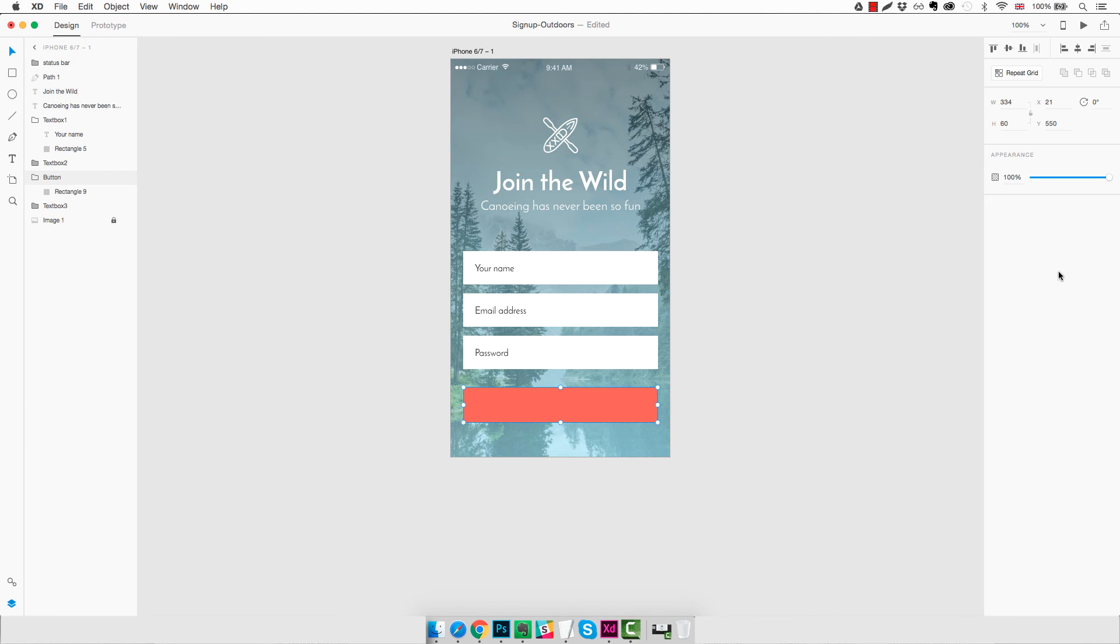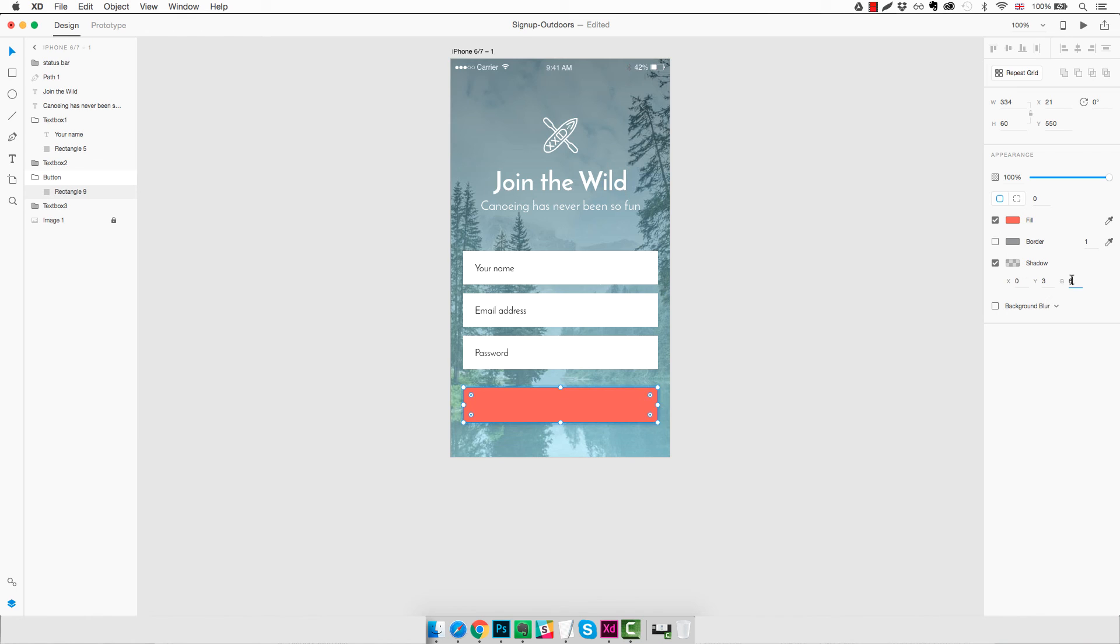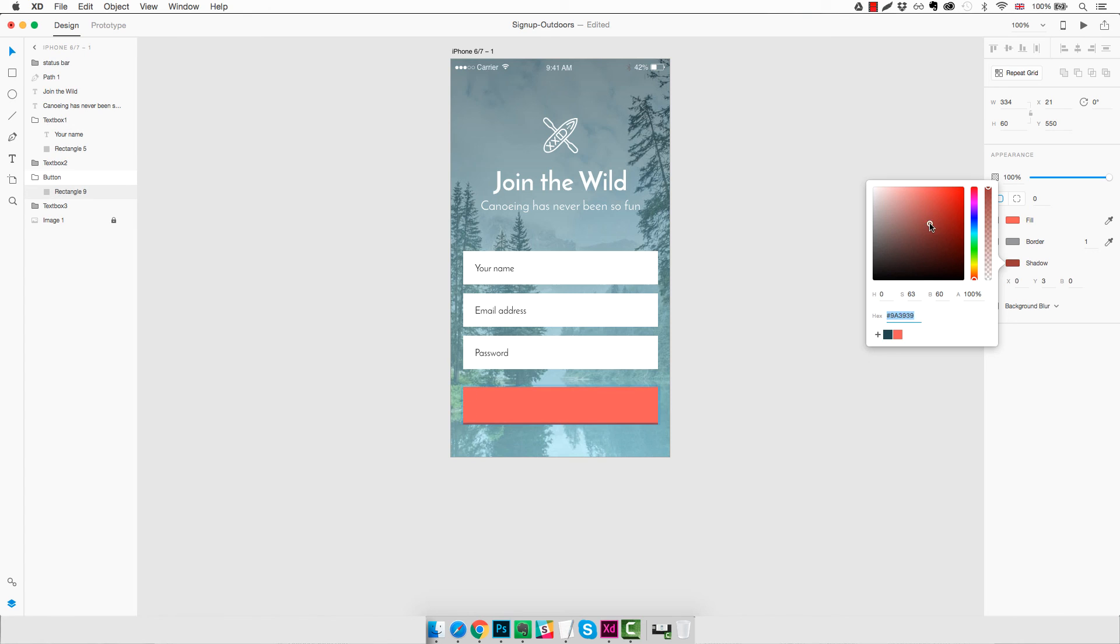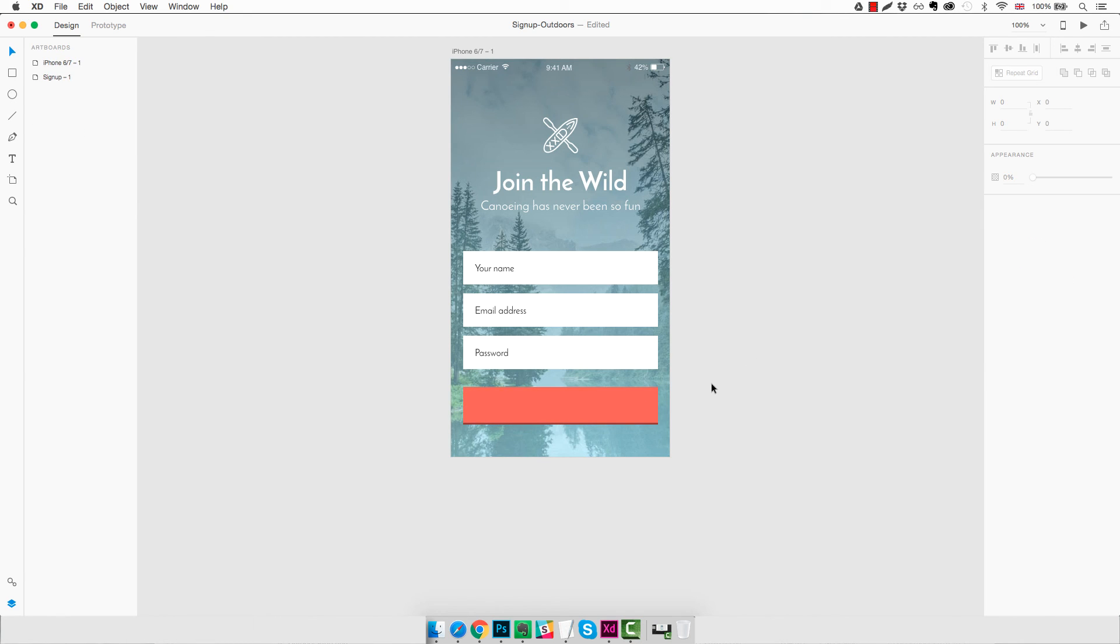And now we need to add this little shadow here at the bottom. So to do that, I'm going to use the shadow property and put this down to zero, have the Y shadow to three, increase the opacity to 100%, and we need to use like a slightly darker red than the one we're already using. Something like this I think it works.